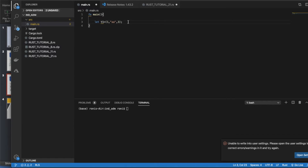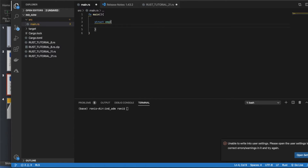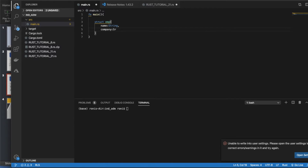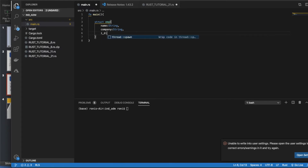So how do we do that with struct? You use the struct keyword. Let's say we are creating one Employee struct — so struct Employee, then curly braces. We'll define the fields: first the name field which will be a String, then a company field which is also going to be a String, and lastly an id field which is going to be a u64.